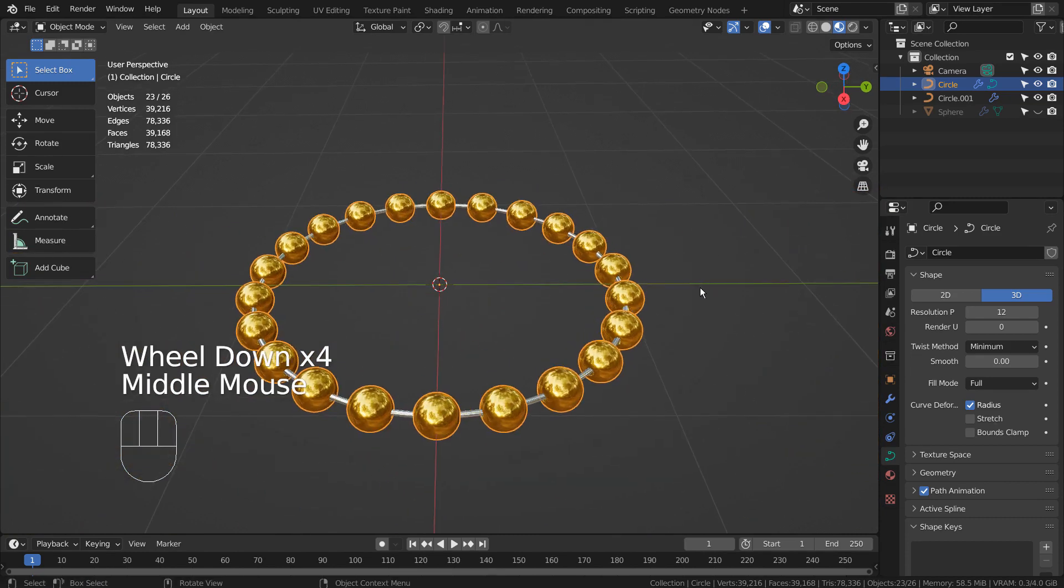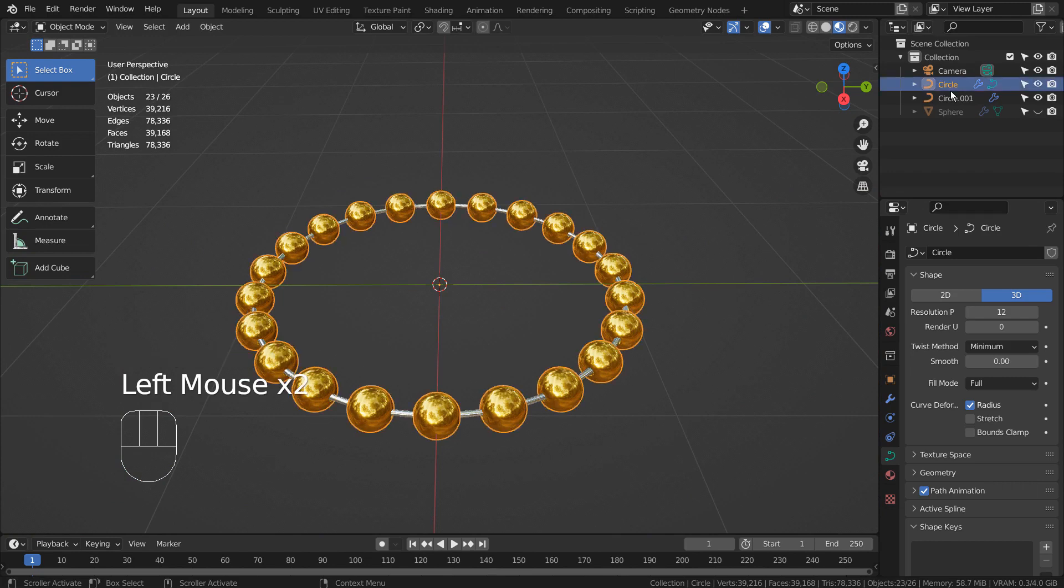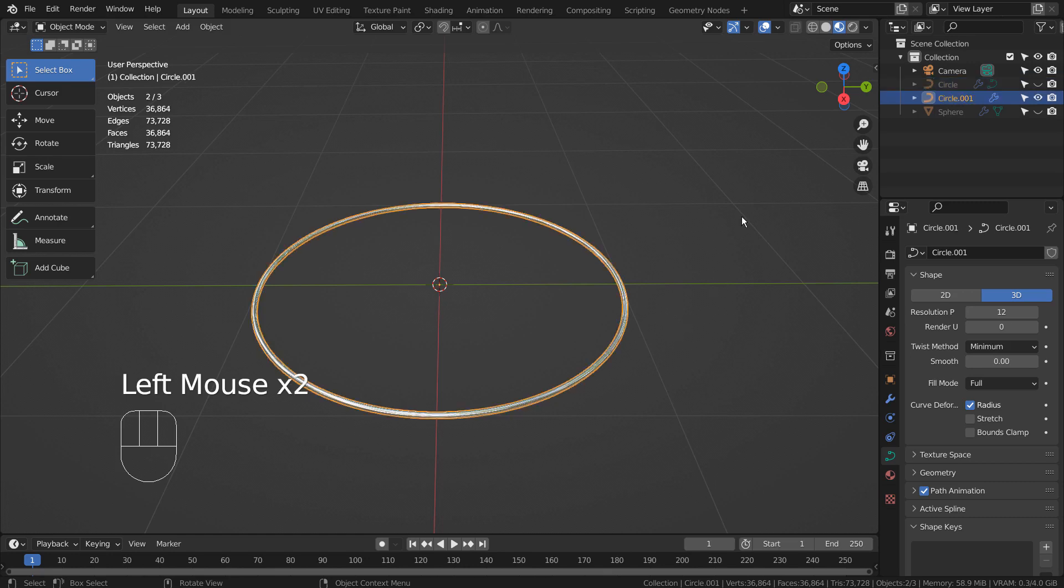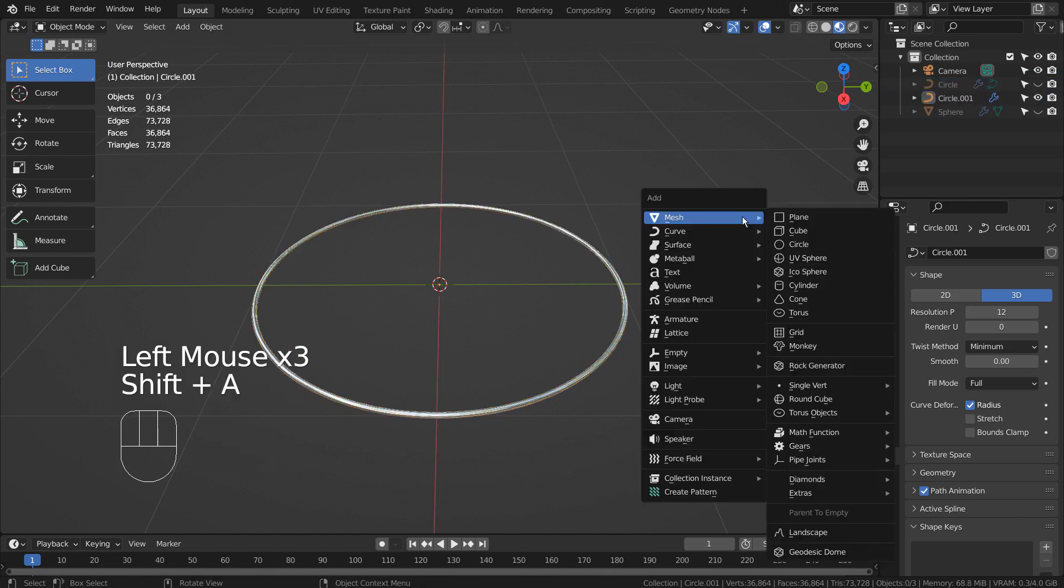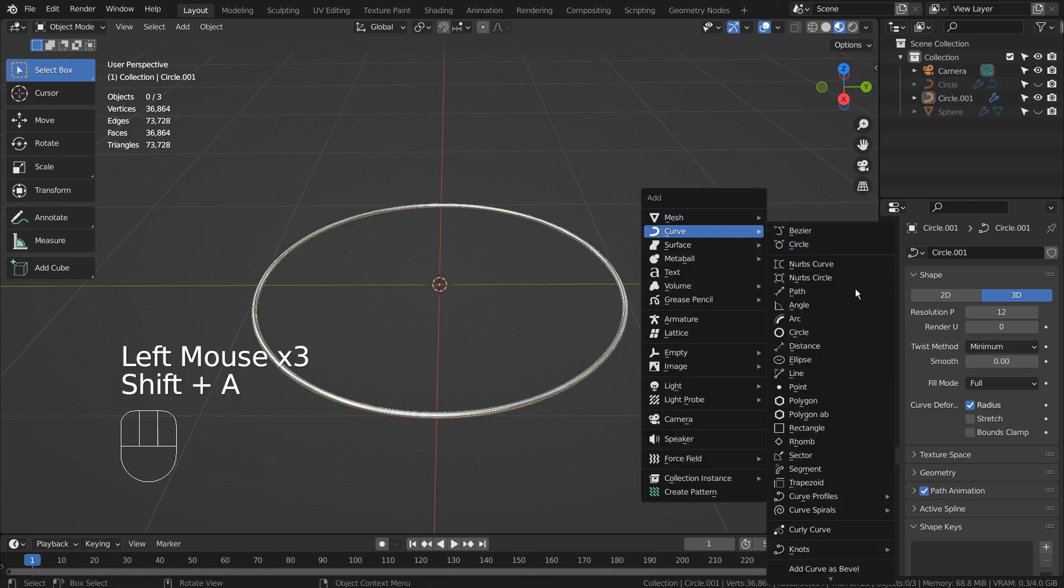I'll show you how this mesh was created. I have used two curve circles to create the mesh. One for the silver mesh, and another for the gold mesh.